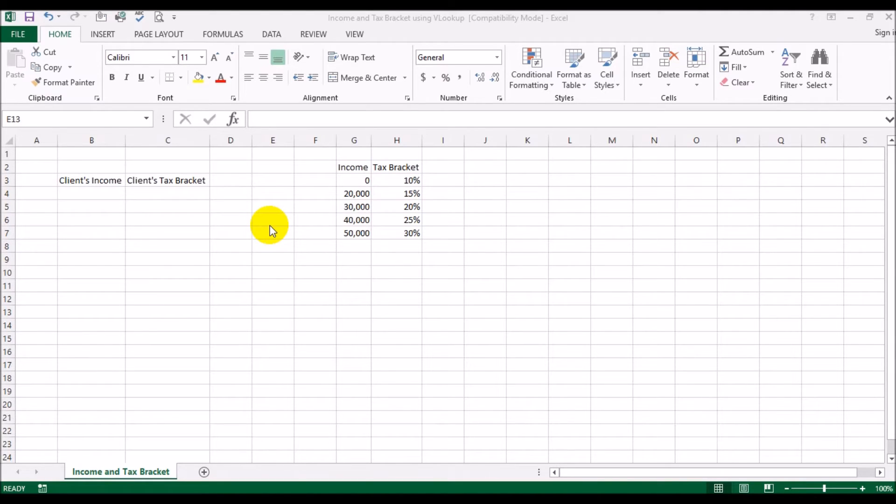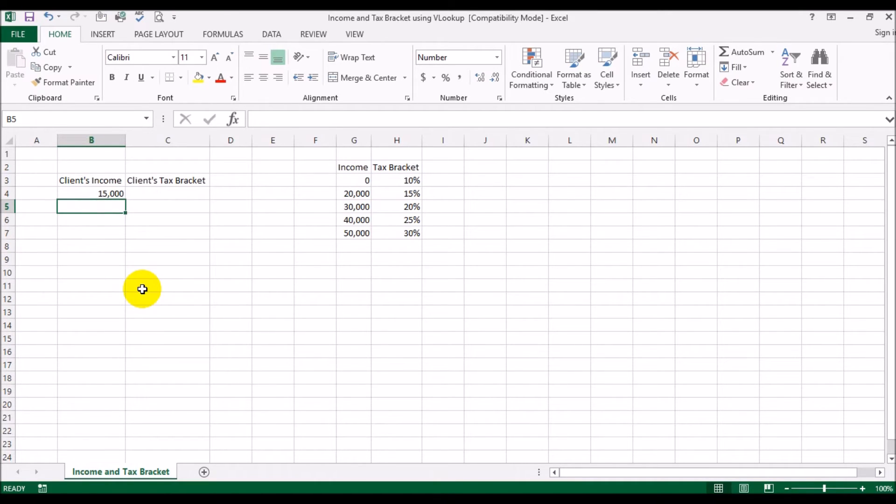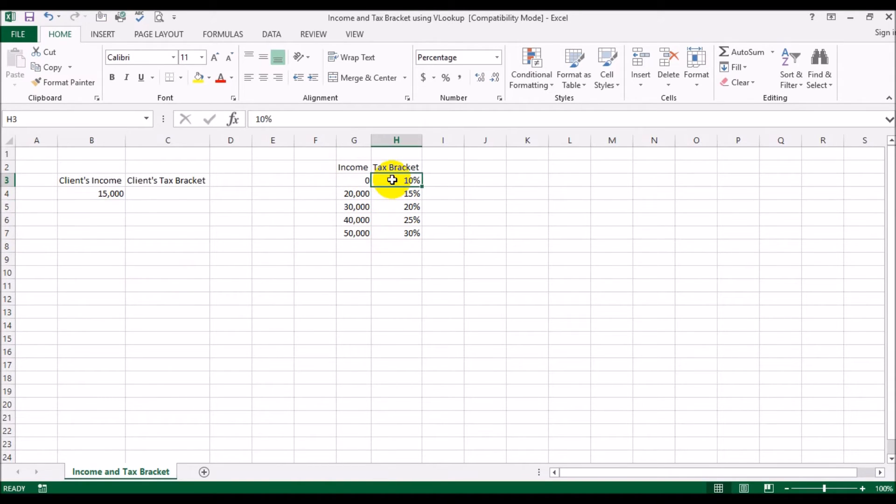So let me show you how it should be done. Say for example a client makes $15,000 a year. Now you need to figure out what his or her tax bracket would be. Looking at this table here you can see it's less than $20,000, so the person would be paying 10 percent tax, but you don't want to be doing this manually.